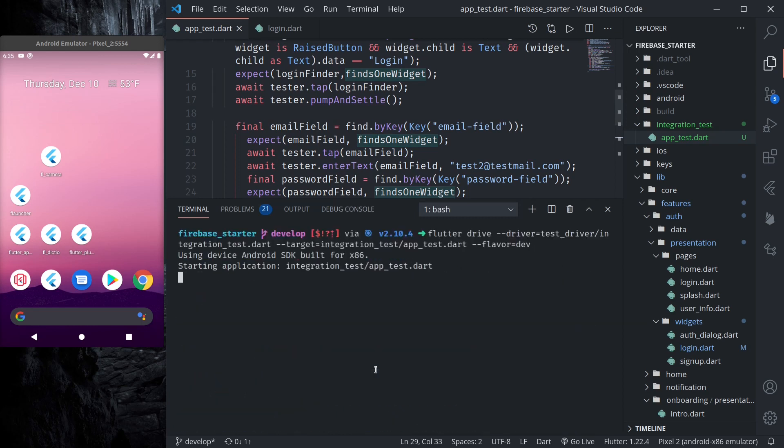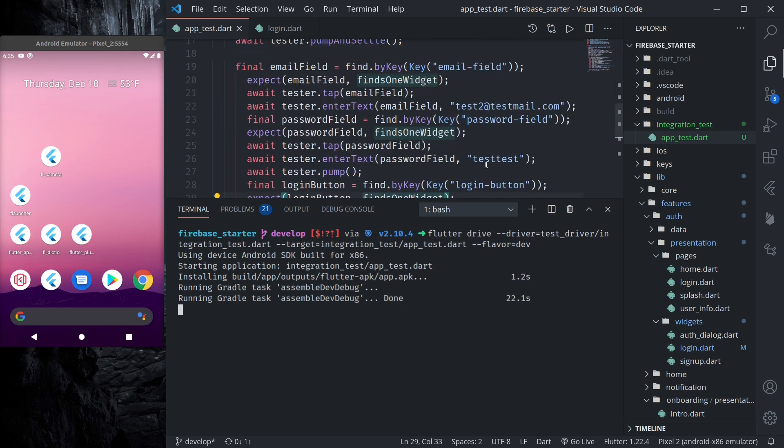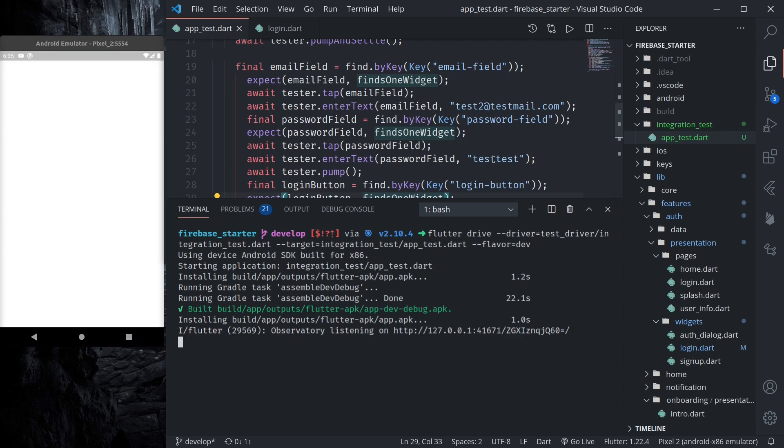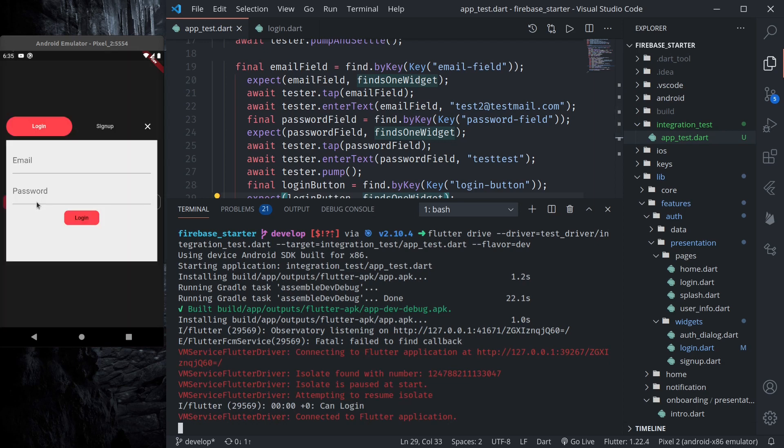Let's test. So again it will build, install and run the application with provided test email and test password. Instead of this email and password you use your own test email and password that you have added in the Firebase authentication otherwise it will not work.